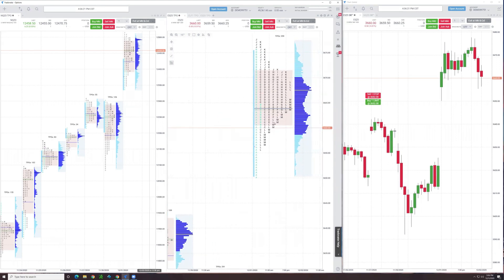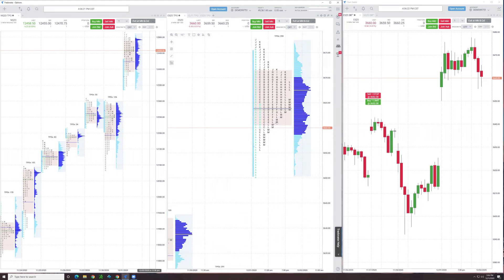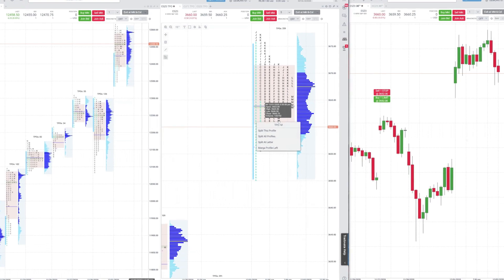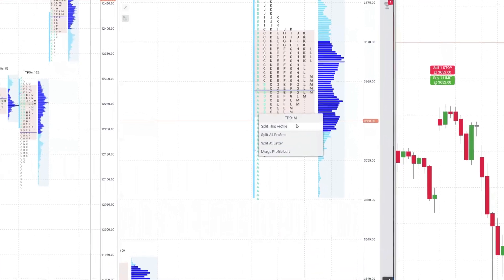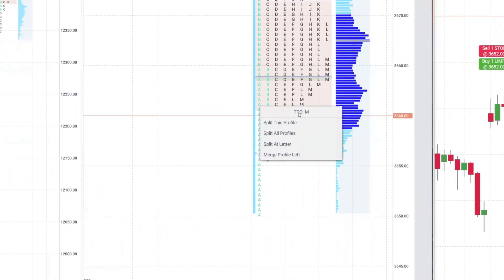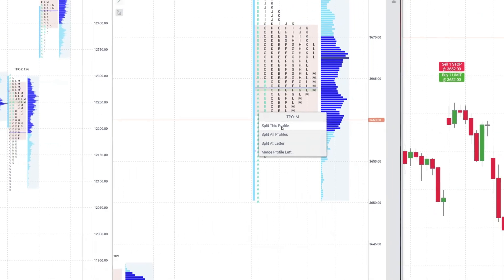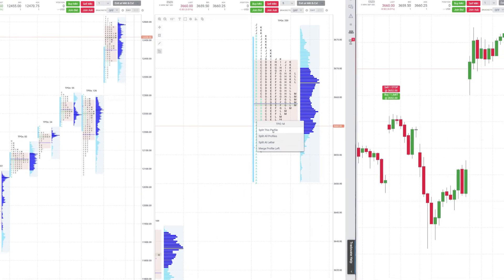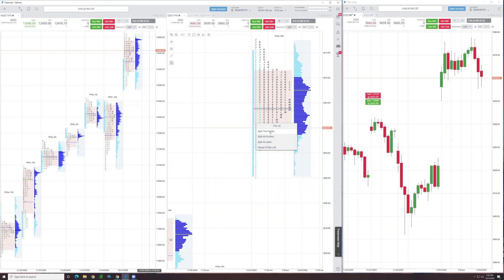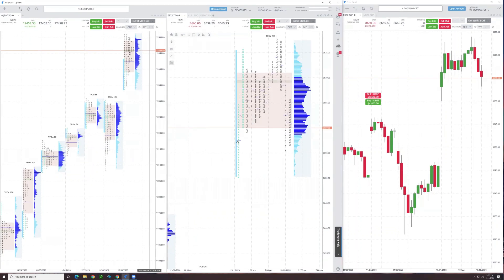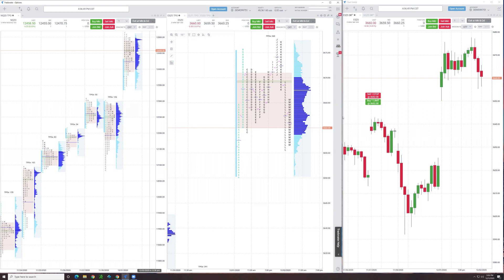Hovering over a letter and then left click will bring up a menu. I can split the profile. Splitting breaks it out like the candlestick charts over time. So instead of having it compressed where the TPOs are stacked on themselves, it widens it out. You can think of this almost as like a candlestick chart.